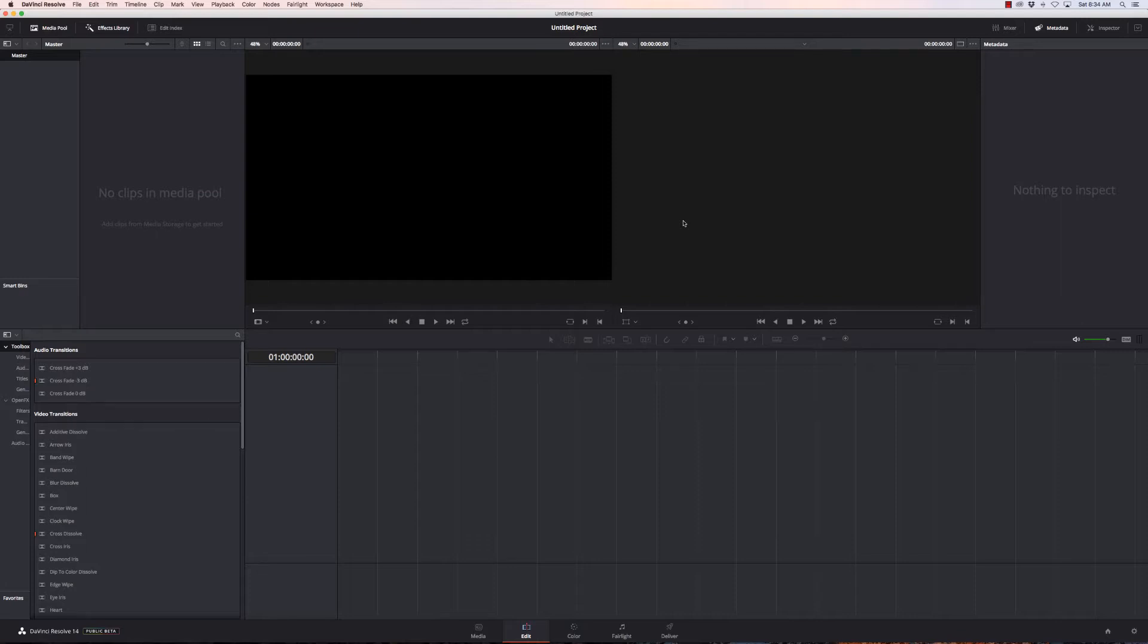You can still get the 12.5 version now. I have been recommending DaVinci Resolve for new people for maybe the past six to nine months because you can get the basic version for free and it will blow away iMovie, GoPro Studio, and any of the other ones that you're gonna pay up to a couple hundred bucks for.